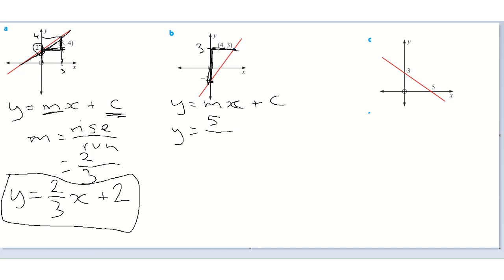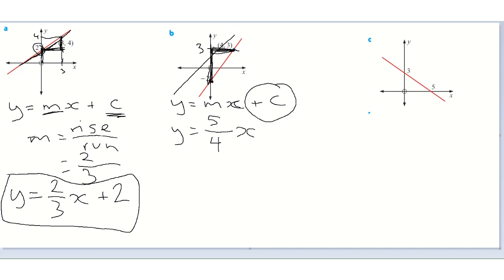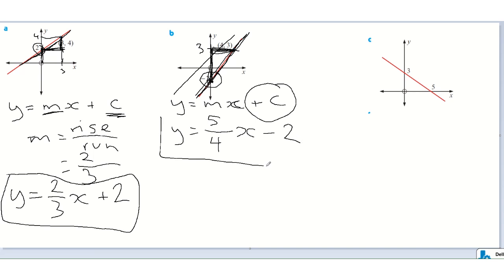And the run — the coordinate given is (4, 3), so the x-coordinate is four, giving us a run of four. So the slope: rise is five, run is four — the slope is five quarters. It's positive because it's going that way. Writing that into our formula: y equals five quarters x. The y-intercept is where this line cuts the y-axis, and it cuts at minus two. So the equation of that line is y equals five quarters x minus two.